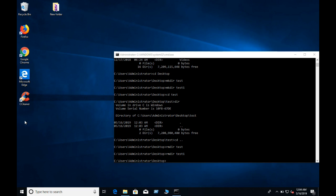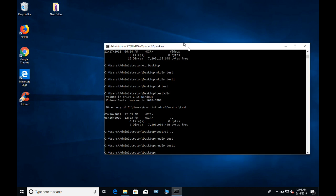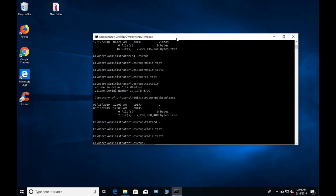The solution is that the CMD user will be able to use the same code, and the same code will be able to use the same code. The solution is that the CMD user will be able to use the same code.